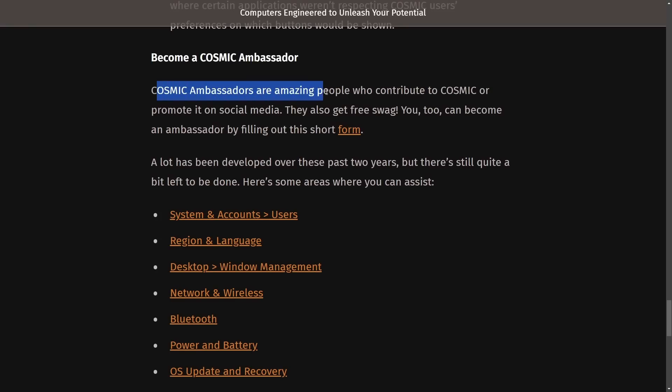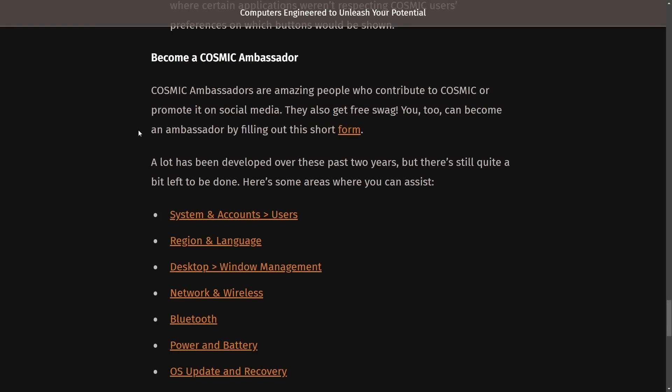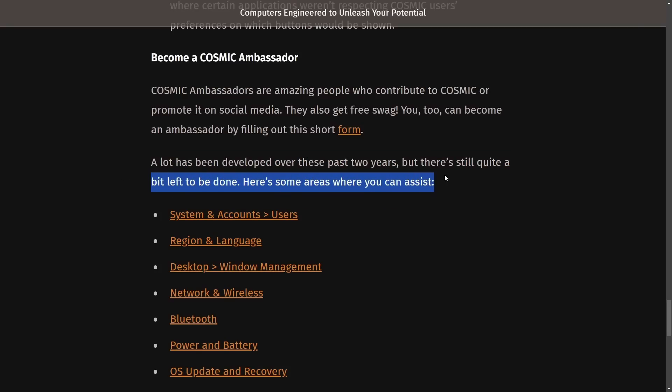Cosmic ambassadors are amazing people who contribute to Cosmic or promote it on social media. They also get free swag. You too can become an ambassador by filling out this short form. A lot has been developed over the past years, but there's still quite a bit left to be done.